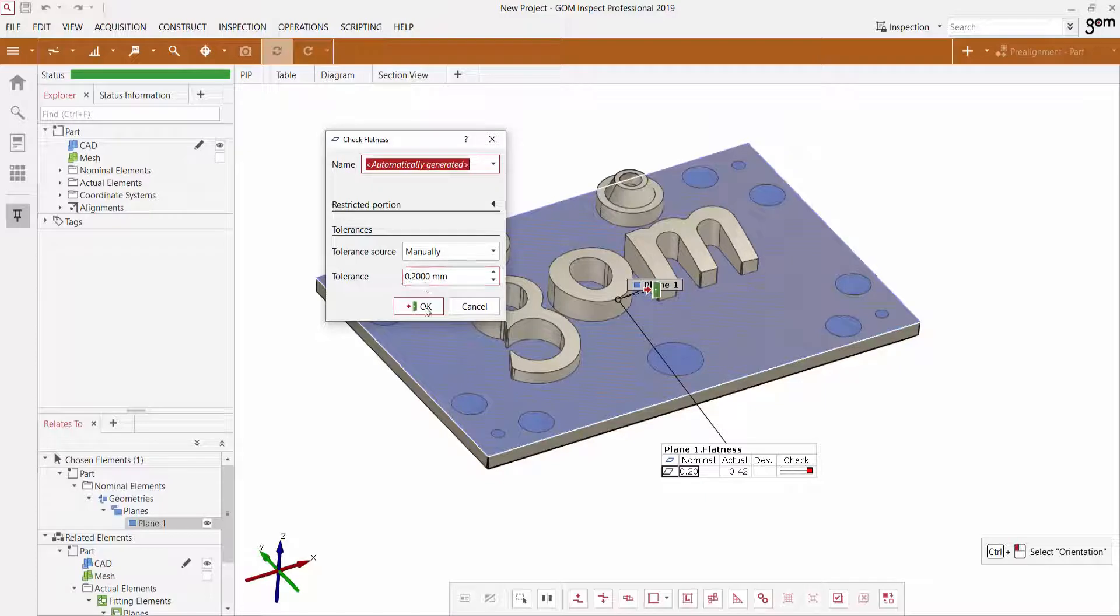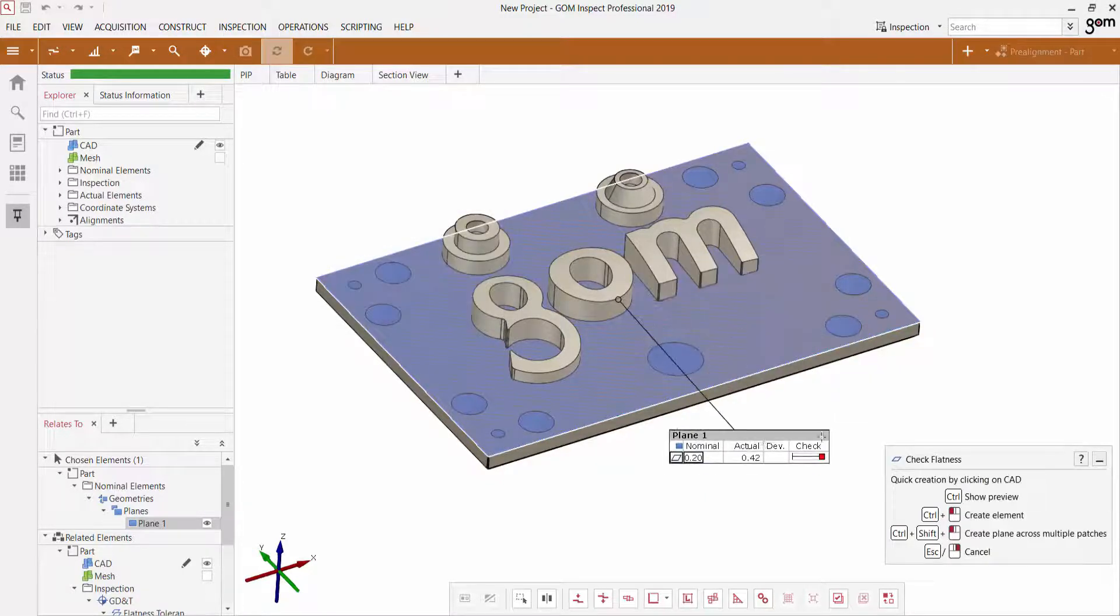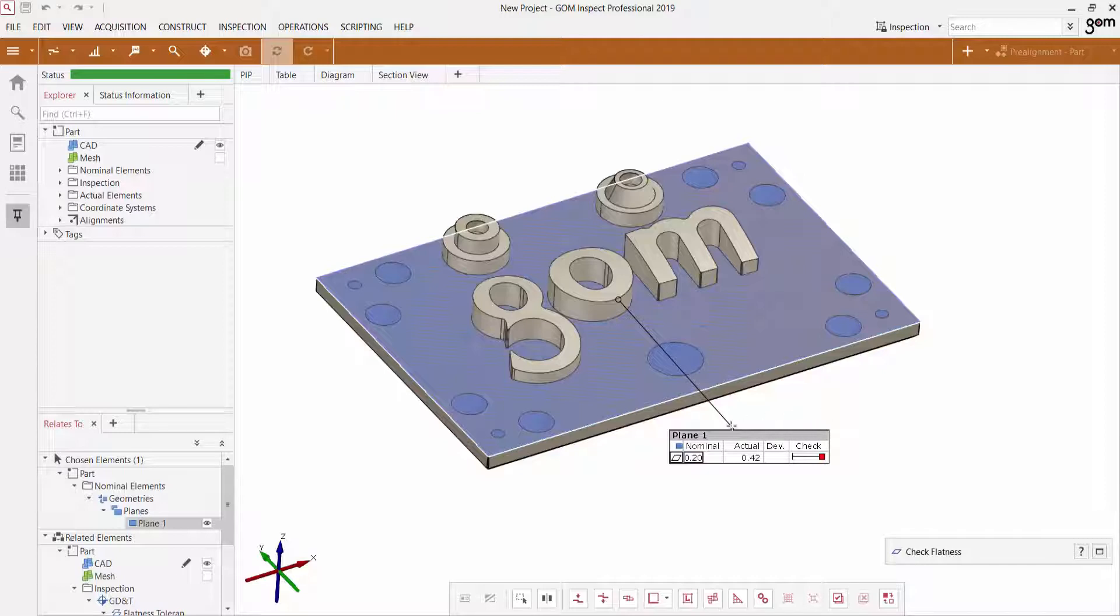Let's leave it at 0.2. And immediately, just after a couple of clicks, I see that the flatness check has been applied for this plane.